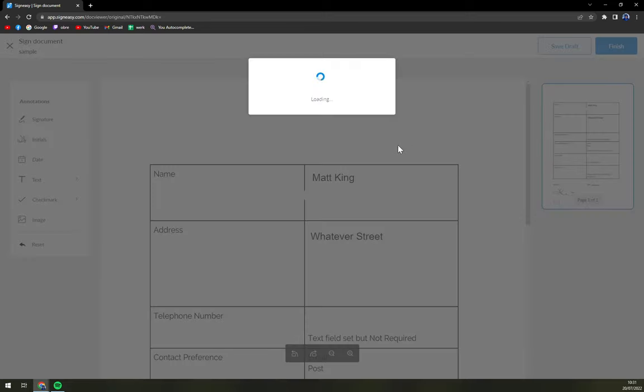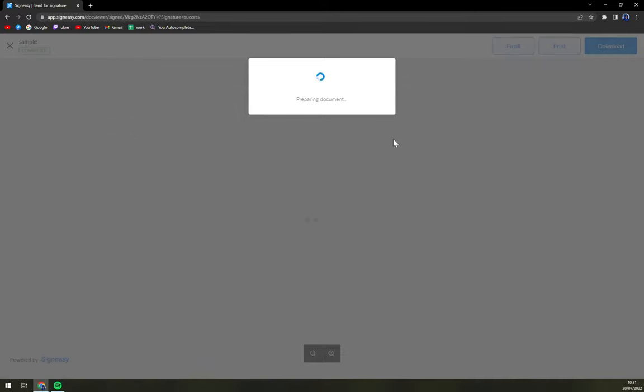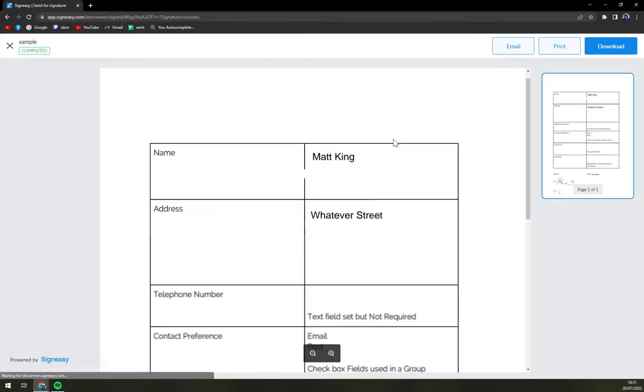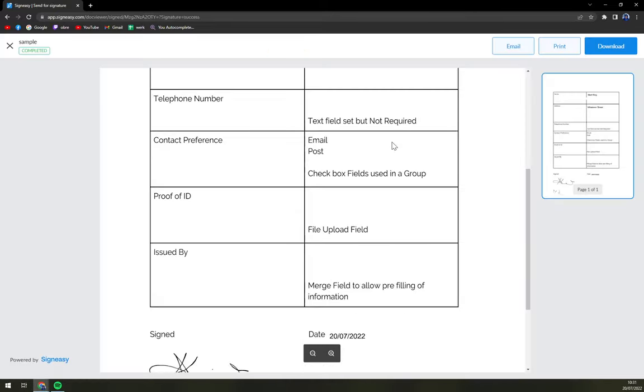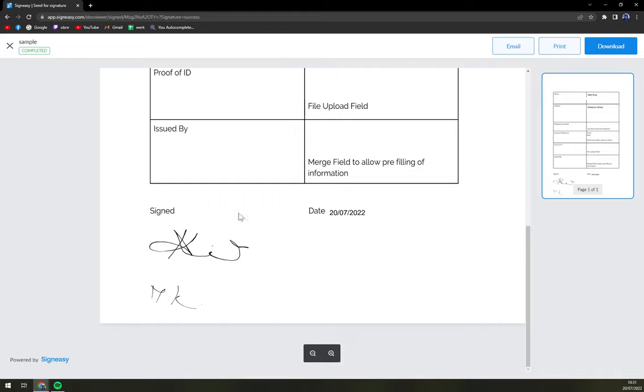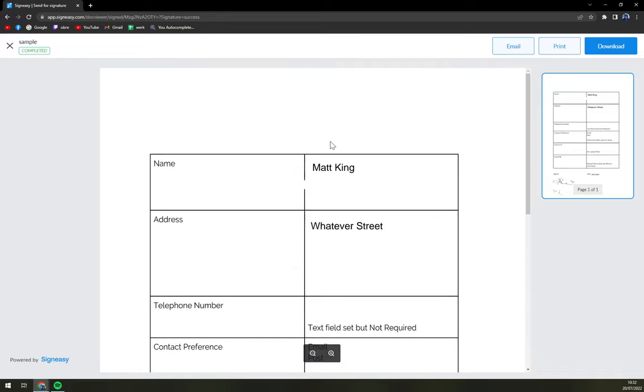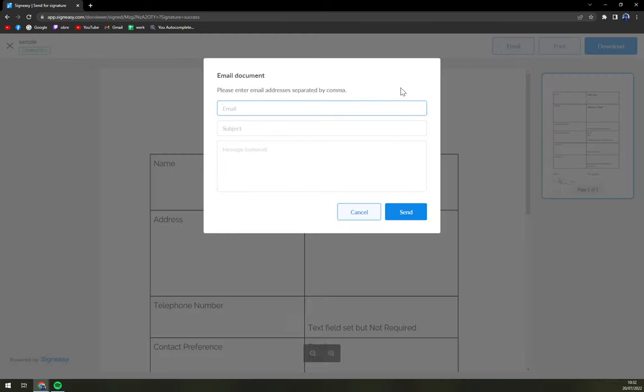Then we just hit the finish button. And yeah, it's prepared just like this. It's signed. It has all the information. Then you can download it. You can print it or send it via email. Very easy way.